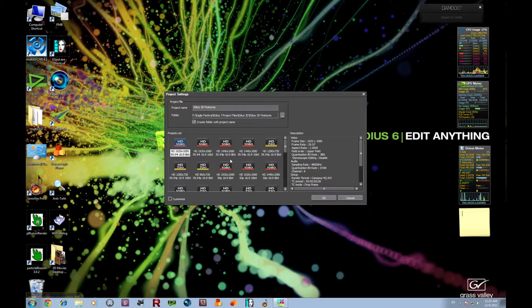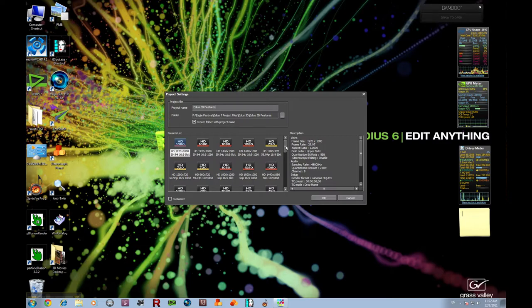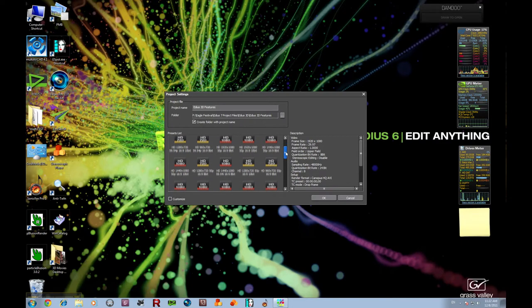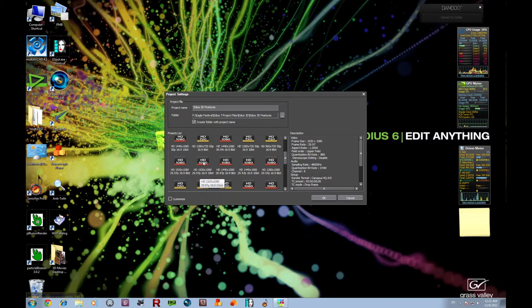I shot this in 1920x1080, and we're going to work with the 30p. So we're going to come down here and find our 29.97, 1920x1080, 10-bit because I'm working with both 8-bit and 10-bit files, and EDIUS now allows you to work with 10-bit files.